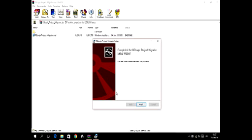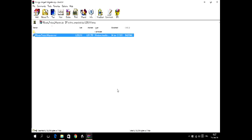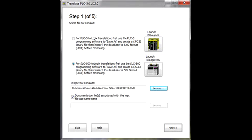Step 1. Assuming you've used the above link to download and install the Translate PLC-5 SLC 2.0 utility, launch it.